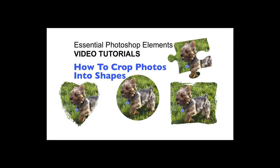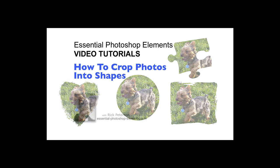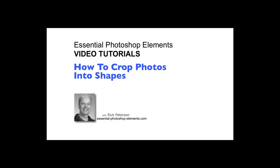In this video, we are going to see how to crop photos into shapes using Photoshop Elements. Hi, this is Rick from Essential Photoshop Elements dot com.